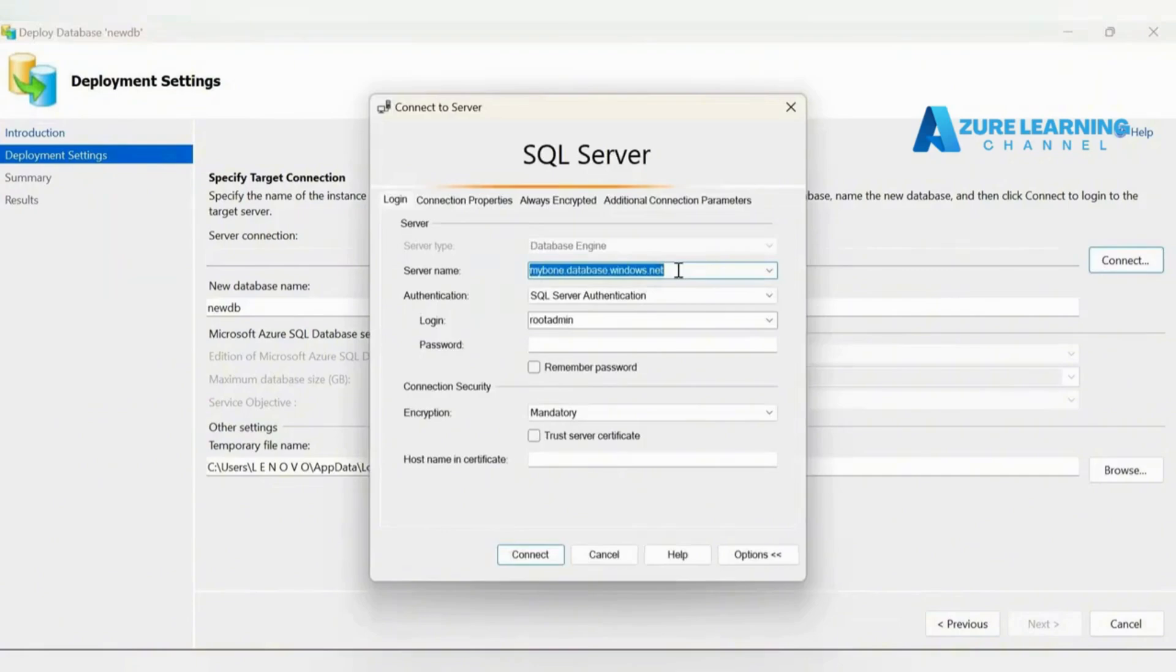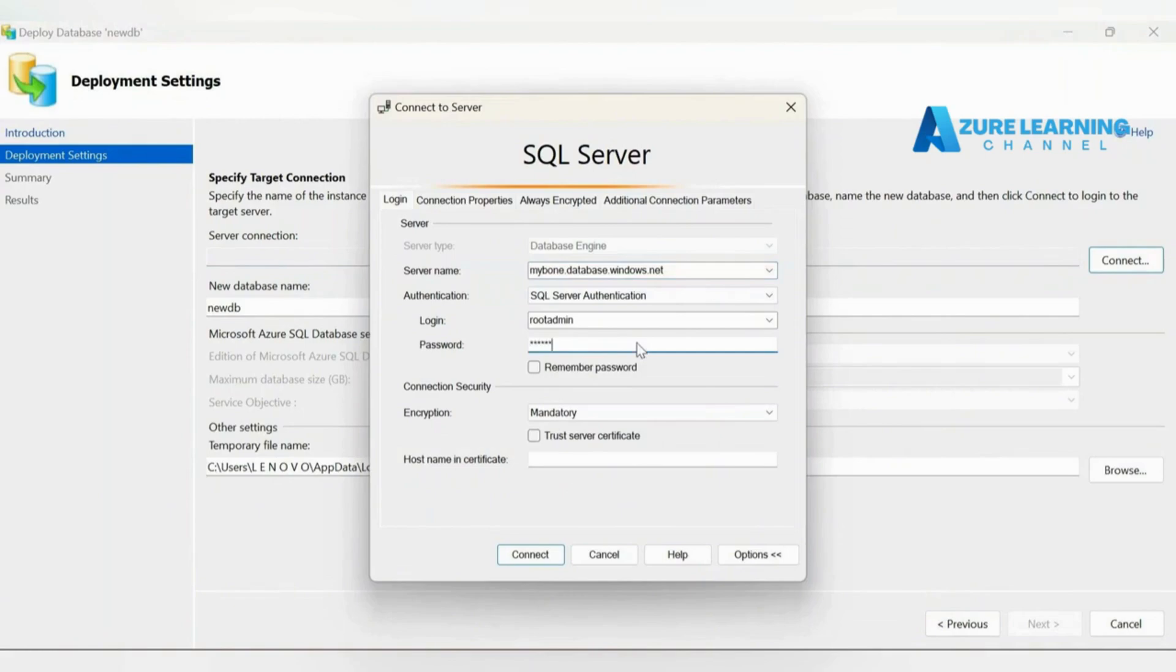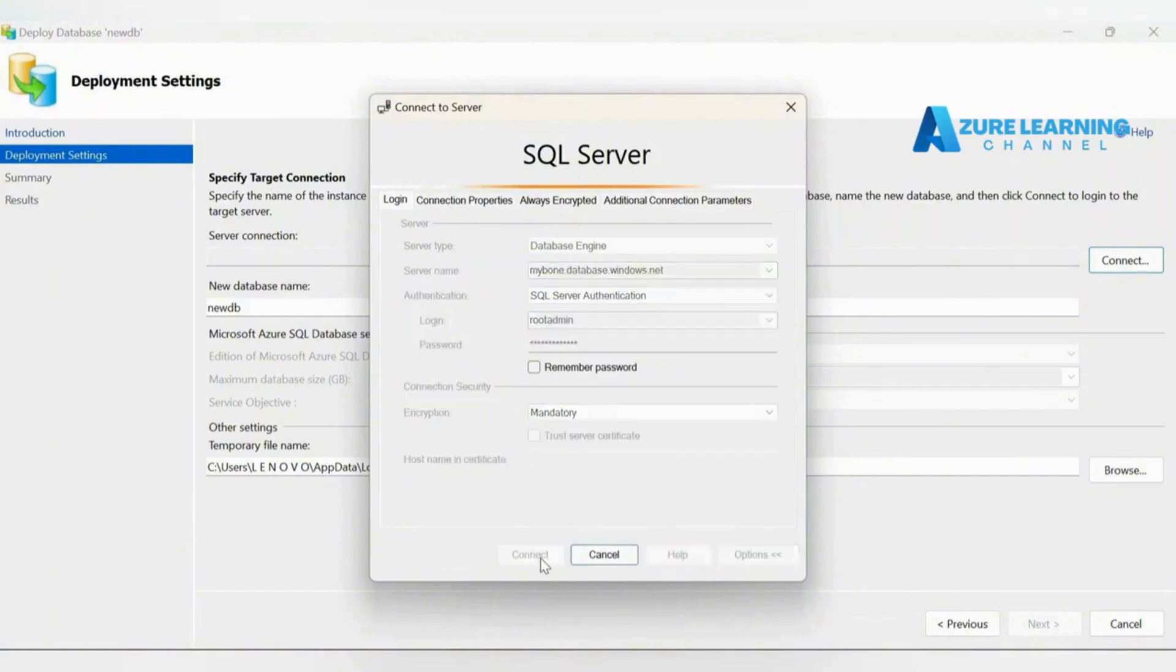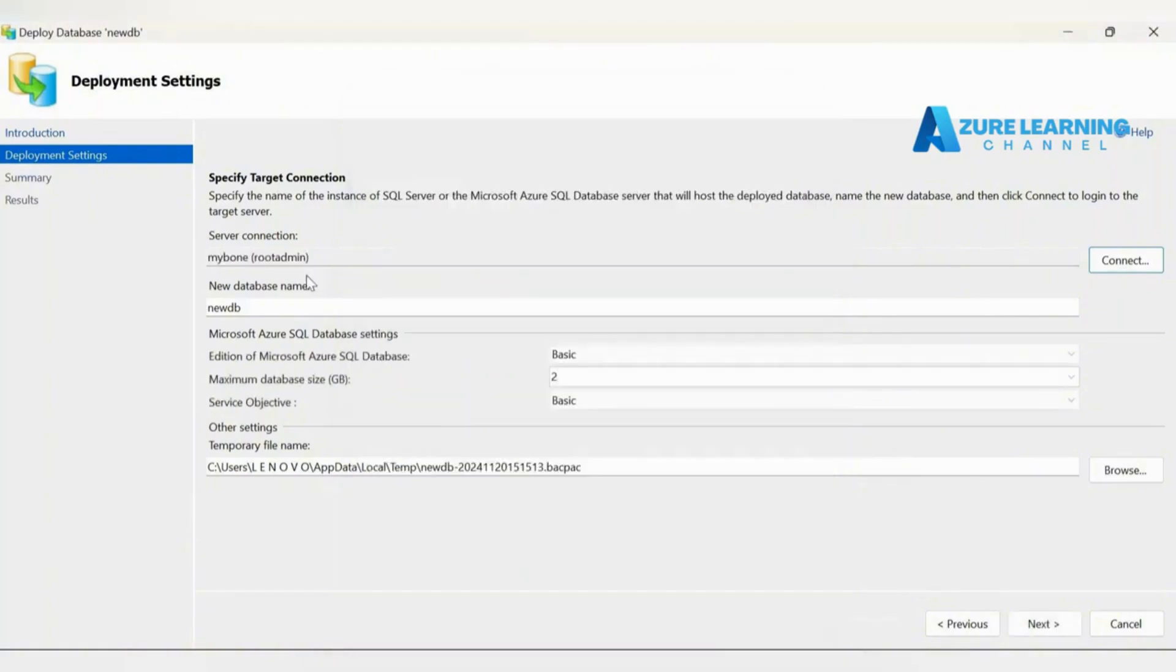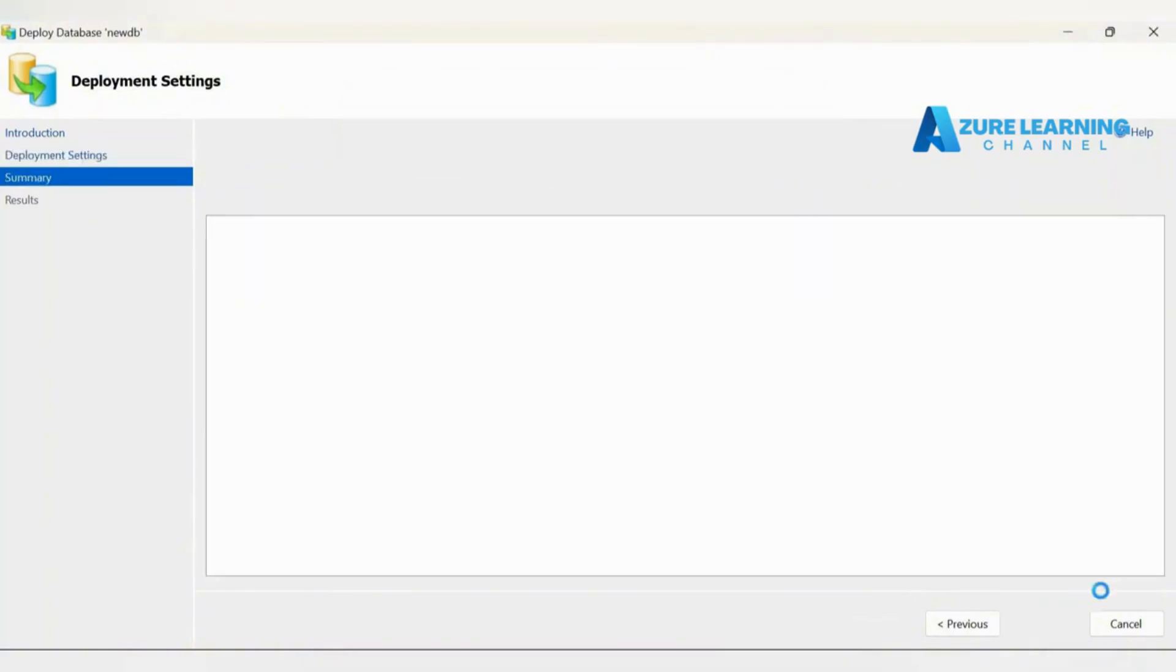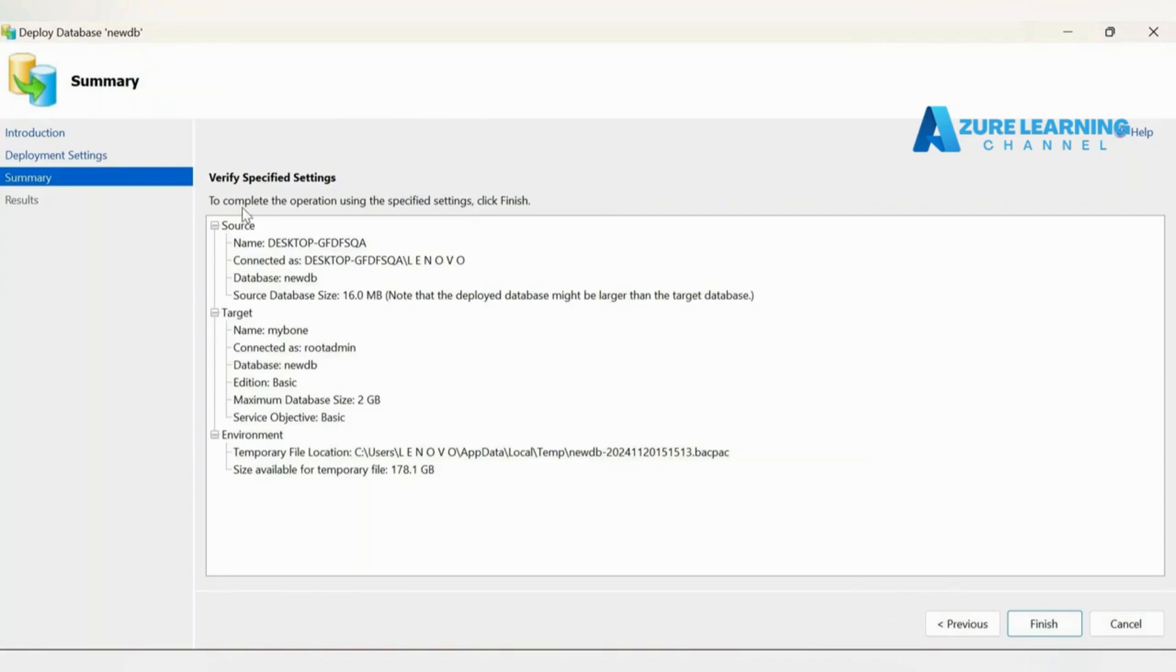I'm just giving my Azure SQL Server password. Let's make the connection.